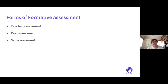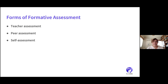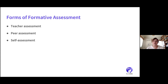We can differentiate between three types of assessment: teacher assessment, peer assessment, and self-assessment. Teacher assessment means the teacher looks at the work and gives feedback. Peer assessment requires students to have an awareness of the criteria used to assess someone else's work — this is already on a higher, metacognitive level. Students need an understanding of the criteria, which is also the case for self-assessment.